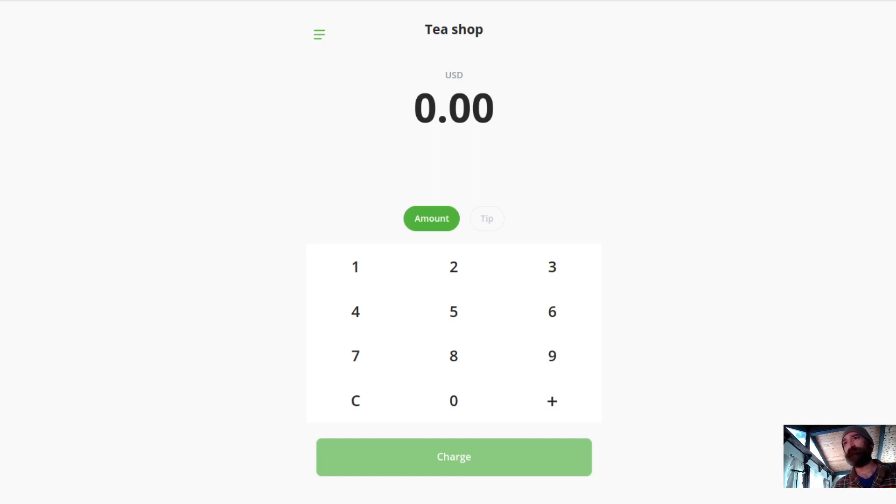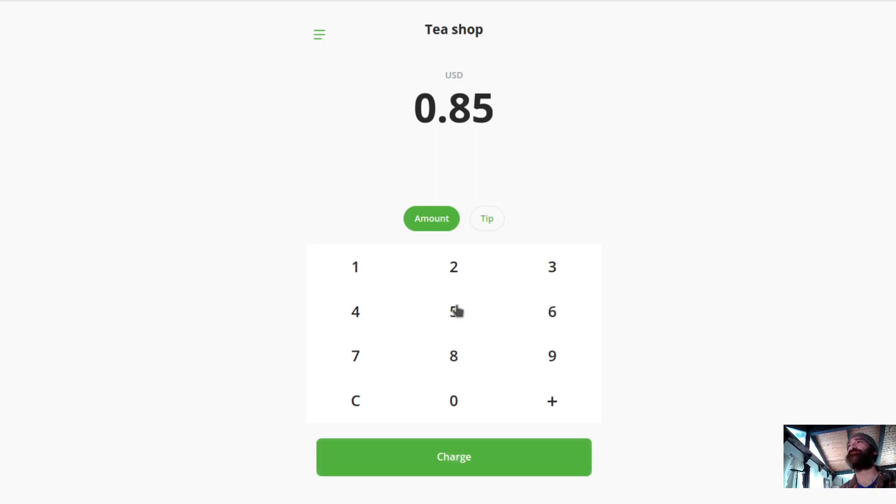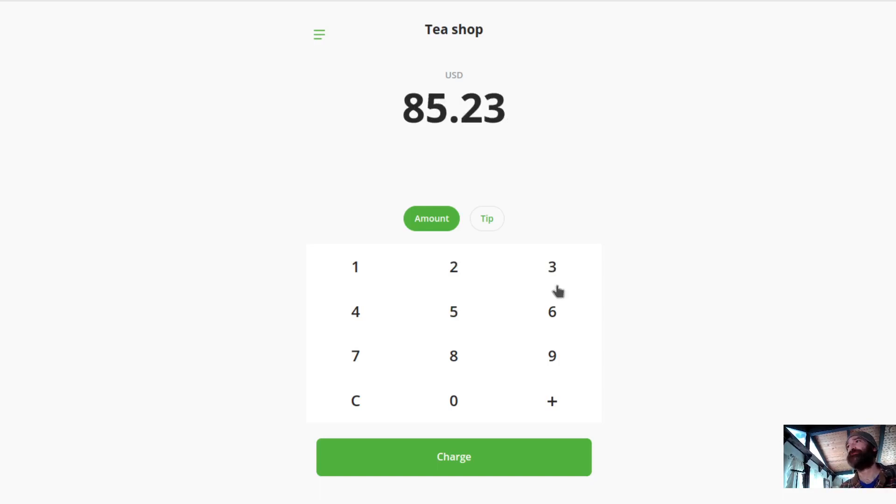Let me show you something right here. You got your iPad up at your counter, your customer comes up and you're like that'll be $85.23. You click the charge button and select Dogecoin.